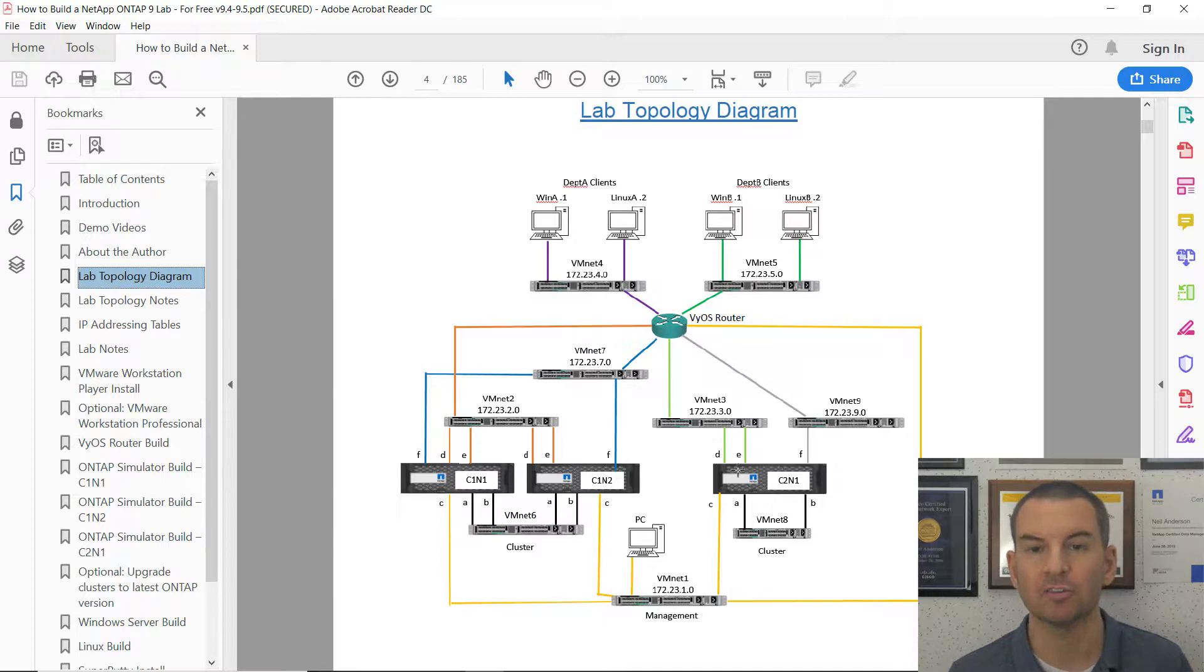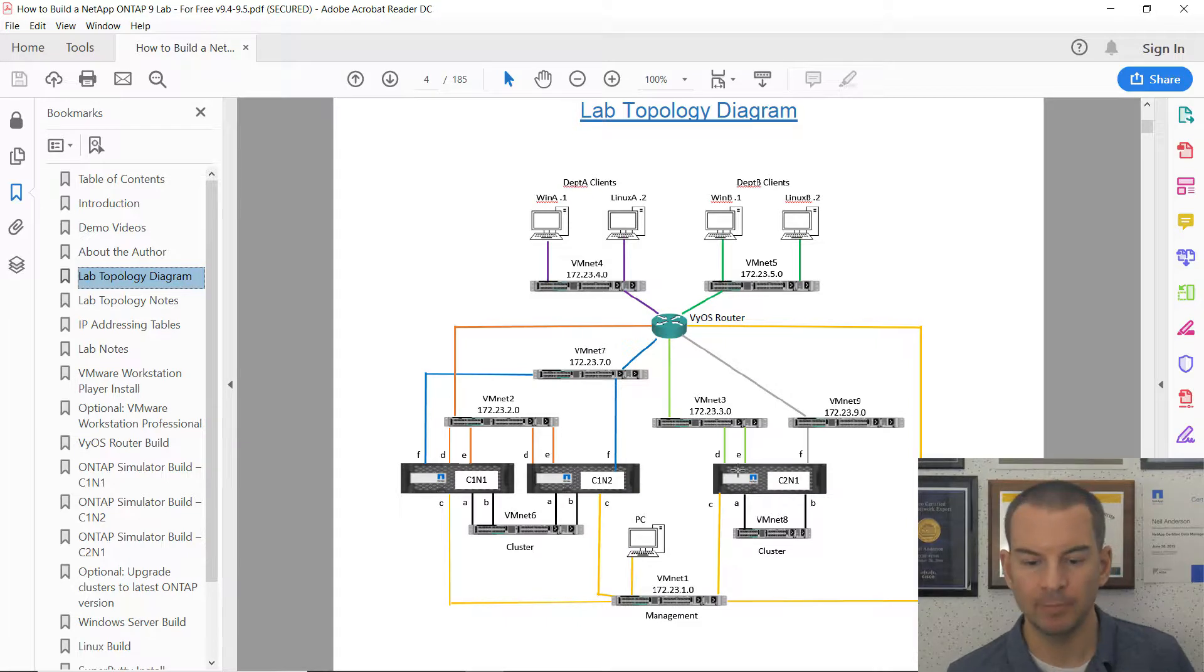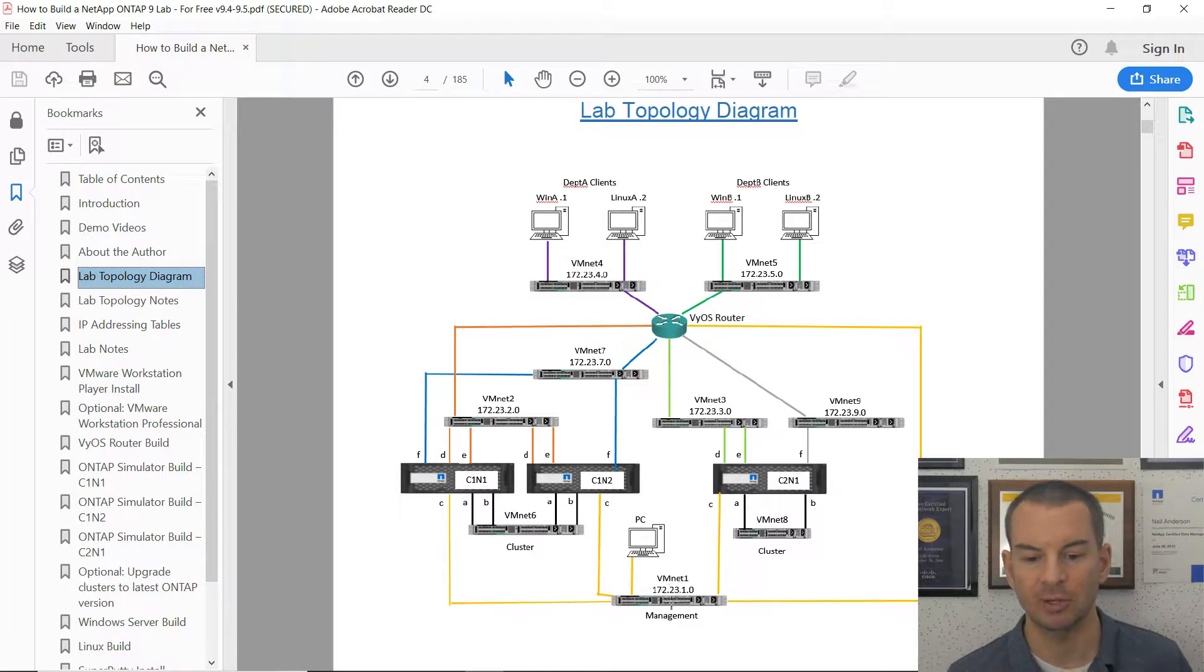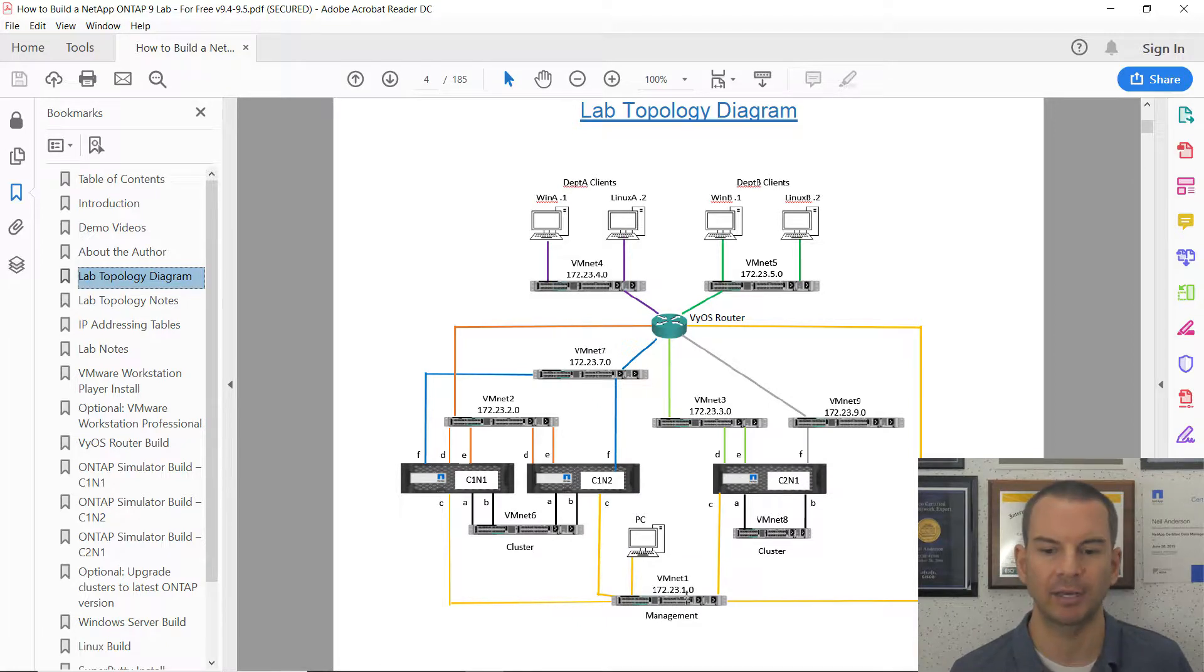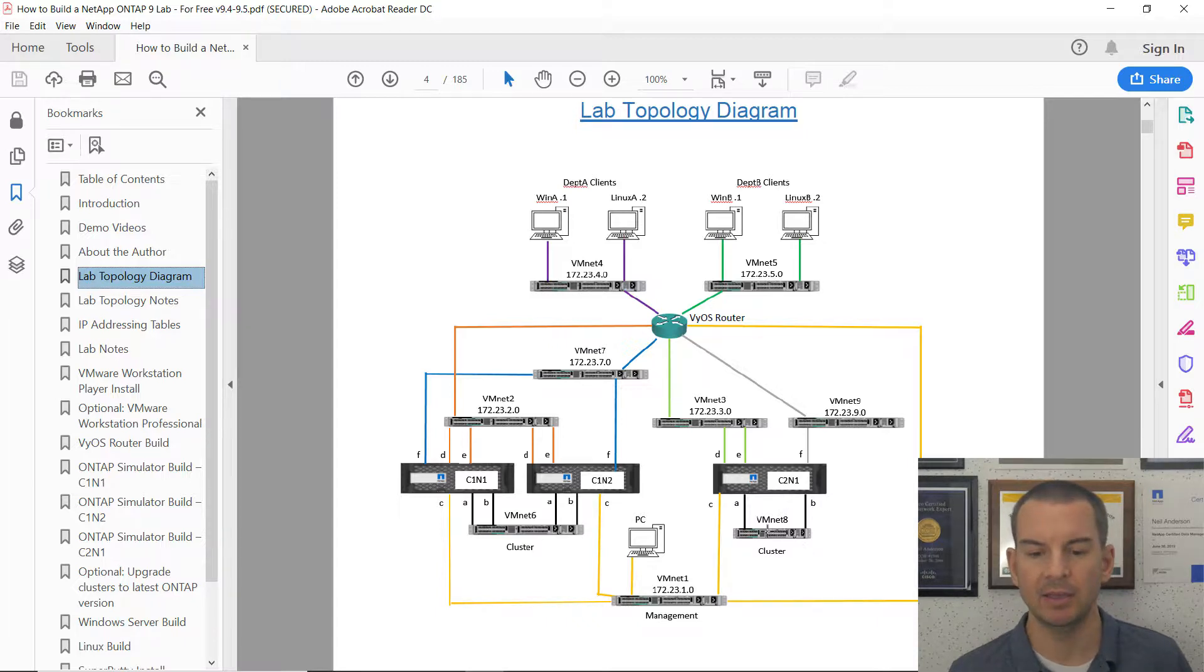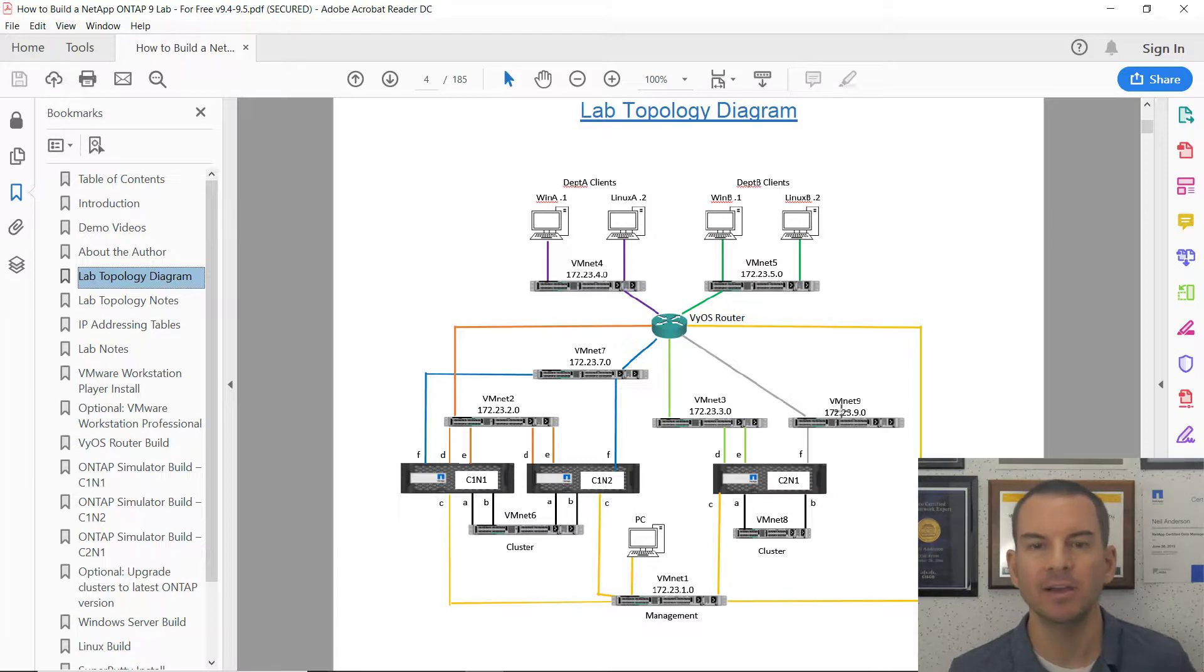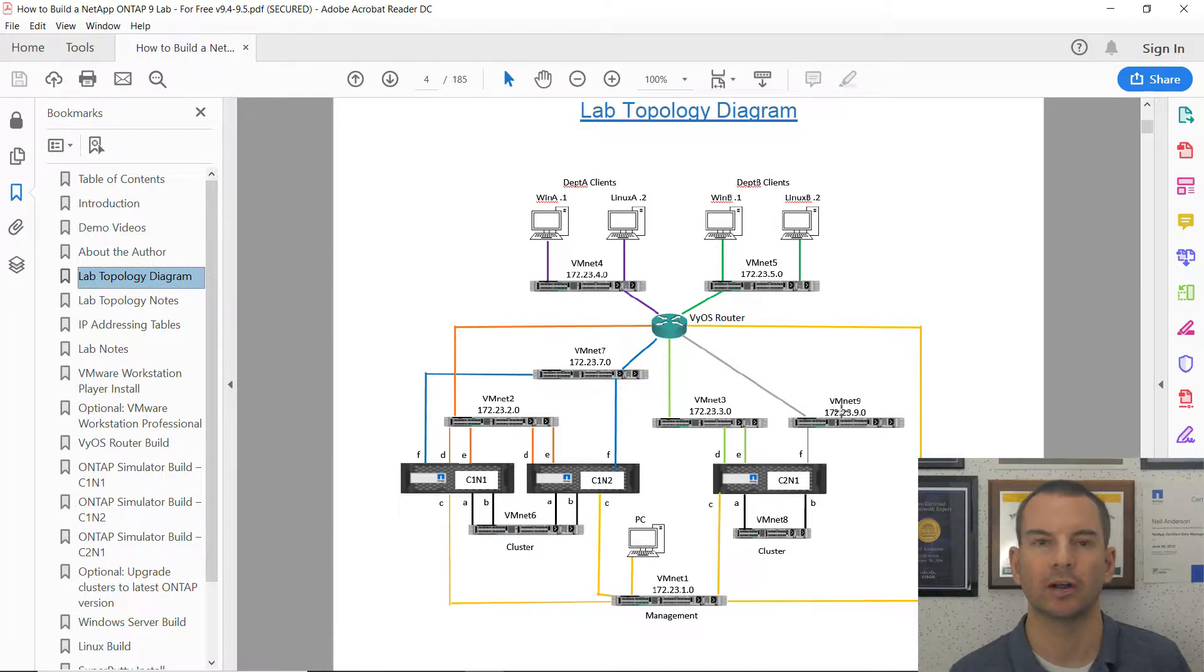For cluster 2, we've just got that single node and it's connected to different networks. Apart from it's also connected to VMNet 1 for management. So it's also going to have an IP address in the 172.23.1 network for that management traffic. But the other networks are different. So the cluster network is on VMNet 8. And the data networks are VMNet 3 and VMNet 9.